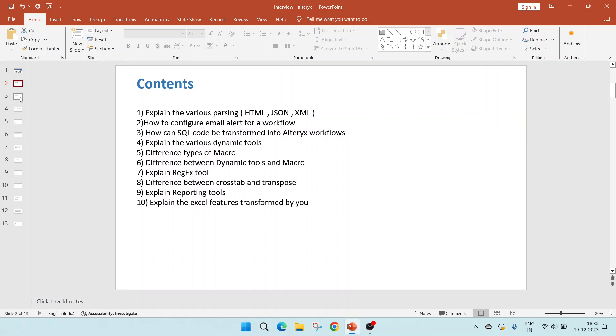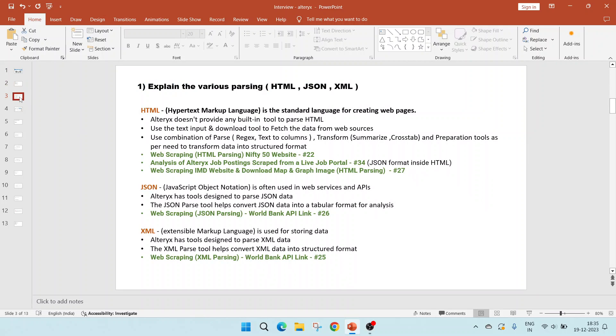Now let's get started with the first one. Explain the various parsing techniques in Alteryx, which includes HTML, JSON and XML. So let's start with our answer.